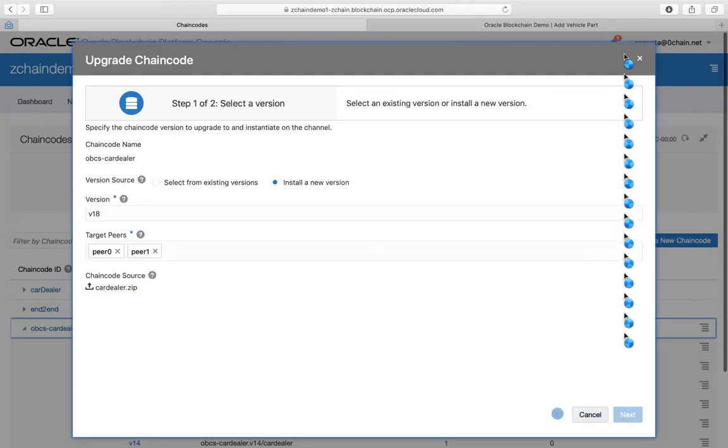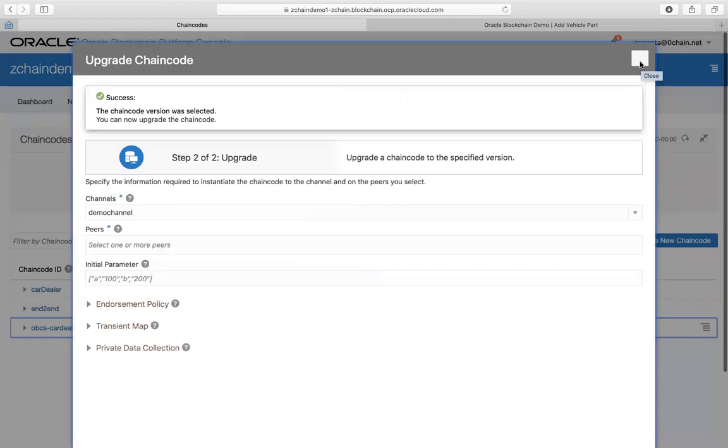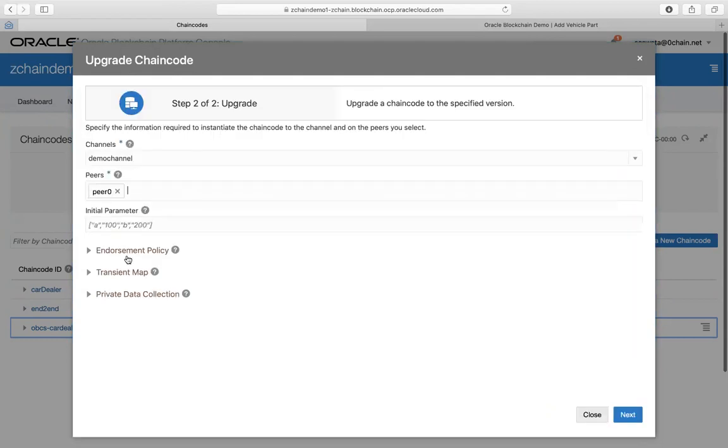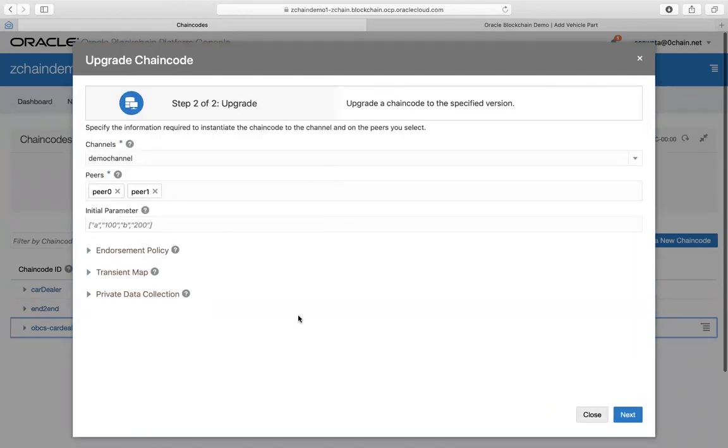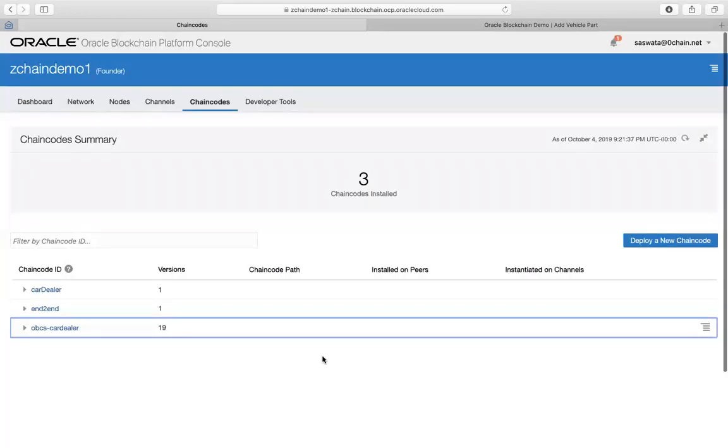I'm not gonna do that now because it's gonna take some time. You would instantiate it on a channel, you can select additional peers, and then you go next and instantiate.